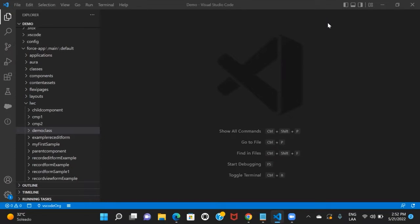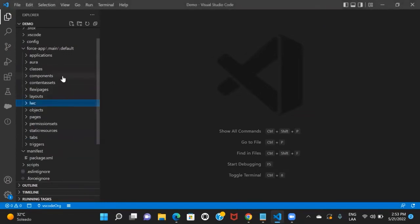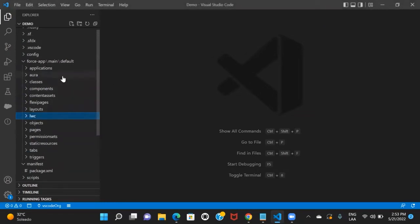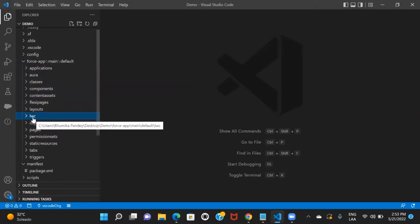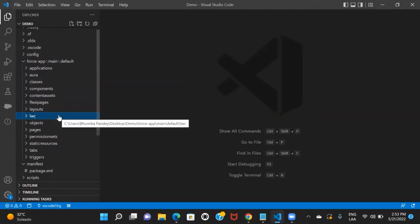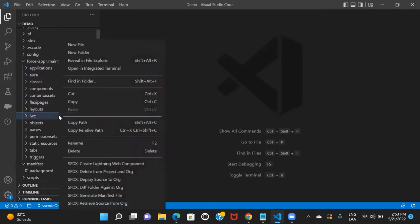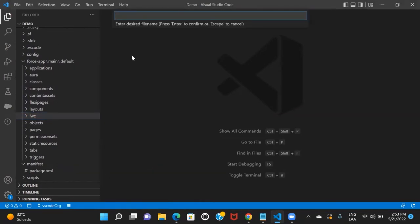We'll start with the LWC component. First, I'll show you how you can create an LWC component and what files it contains. If you have already created a project in the folder hierarchy, search for the folder named LWC. Once you get this folder, right-click on it and you'll find the option 'SFDX: Create Lightning Web Component'. Click on this.